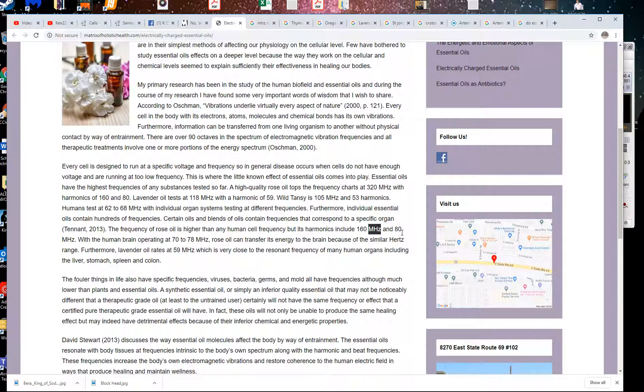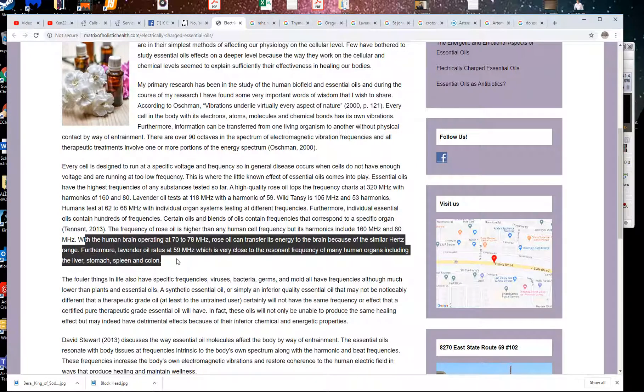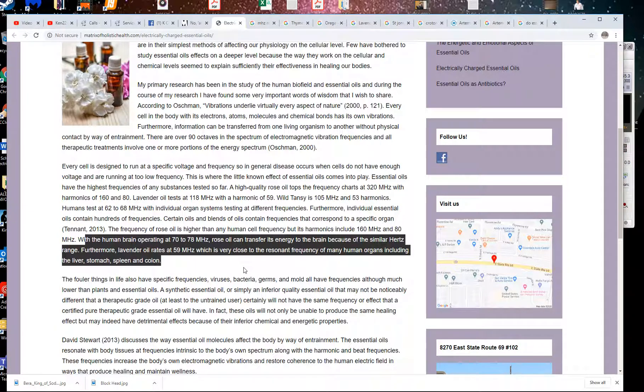With a human brain operating at 70 to 78 megahertz, rose oil can transfer energy to the brain because of similar hertz range. So it can raise your frequencies.